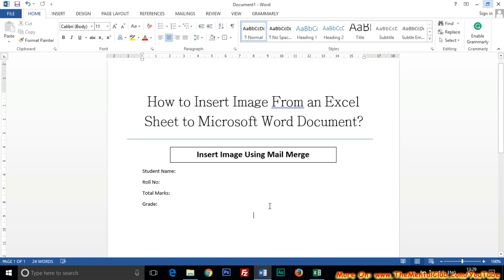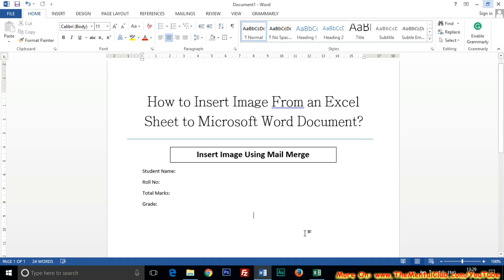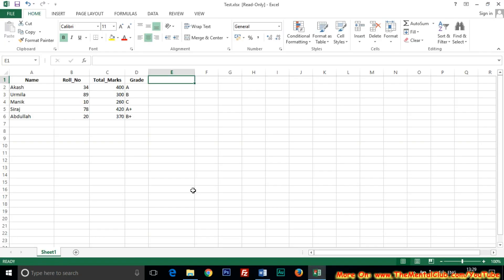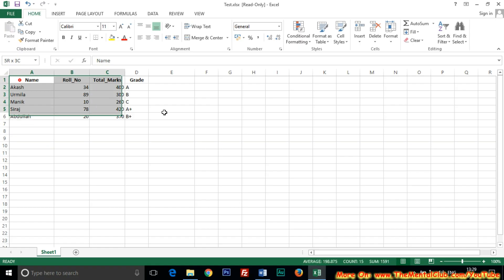Hi, this is Visujit. In this tutorial I'm going to show you how to insert images from an Excel sheet to a Microsoft Word document. You can easily insert images using mail merge to Word. Here is my Word document and it is my Excel document. I want to insert all the data from this Excel sheet to this Word document.